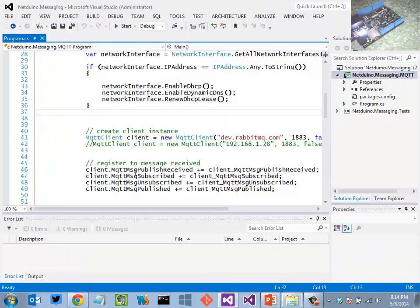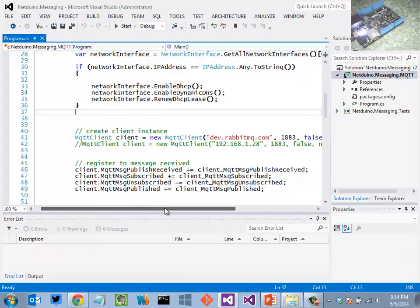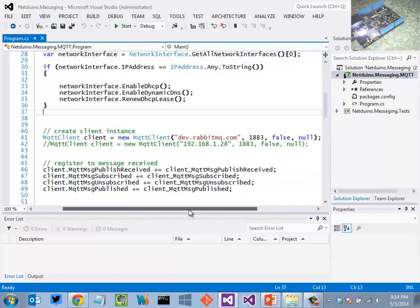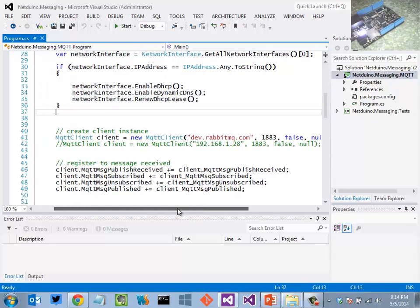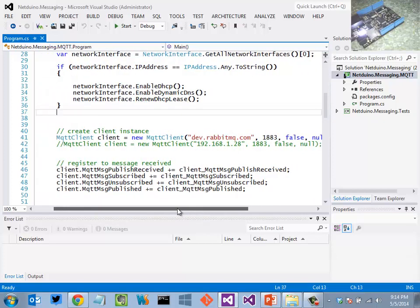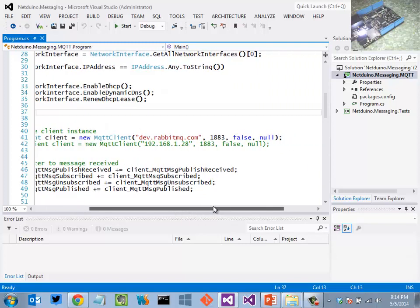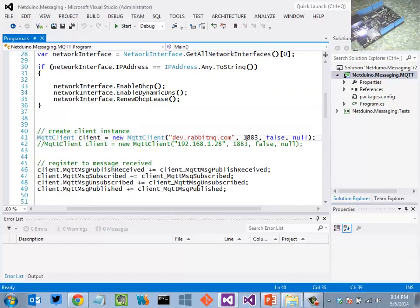So I go ahead and use the MQTT client to establish a connection to my RabbitMQ server and using the port of 1883.